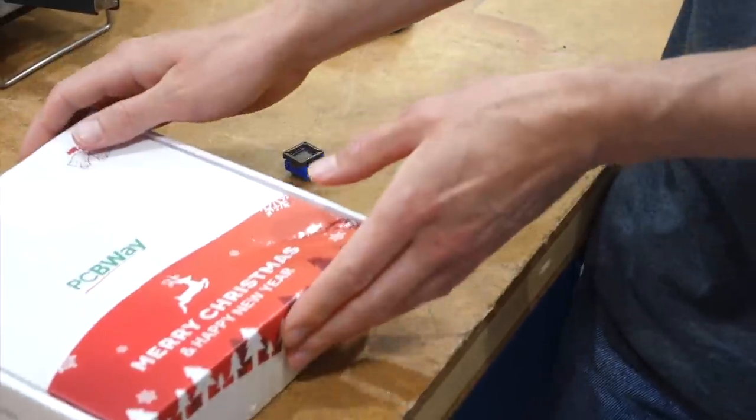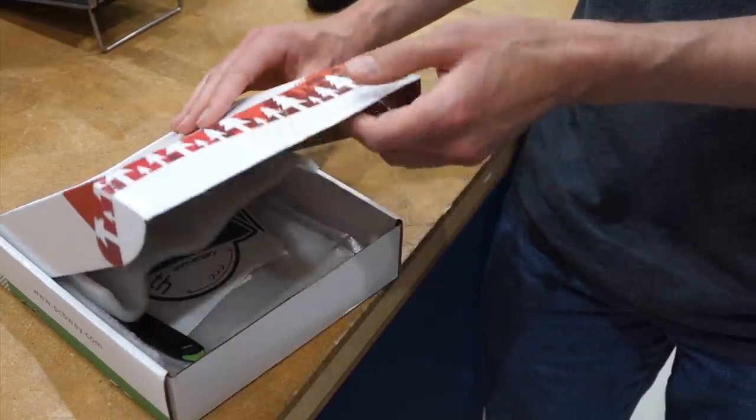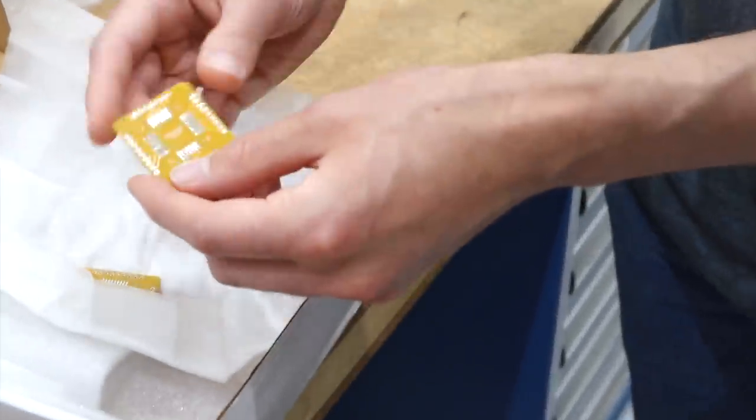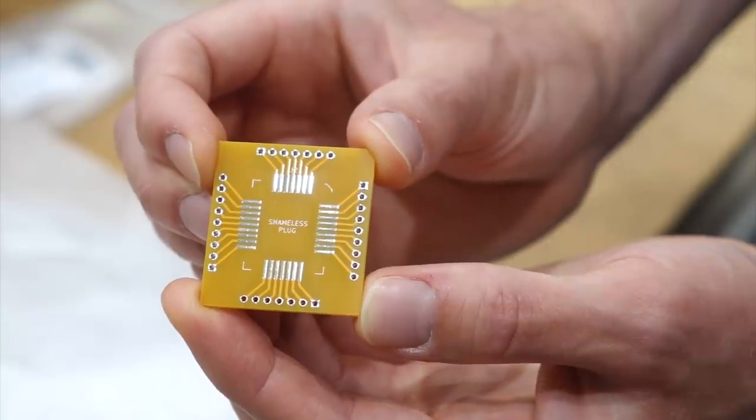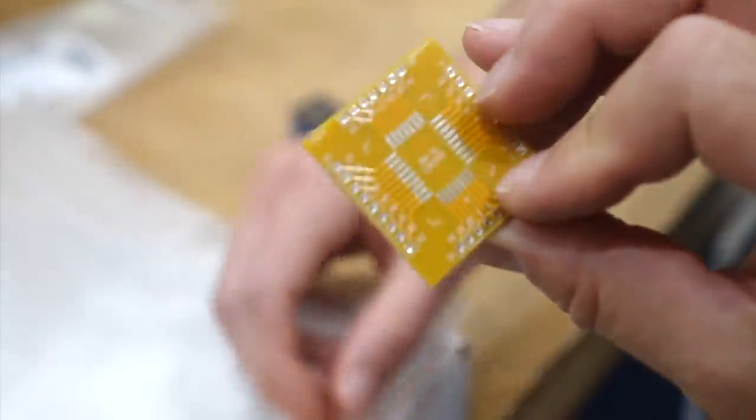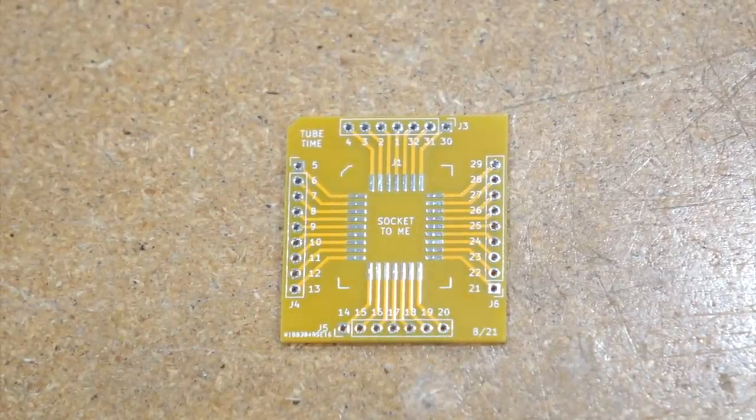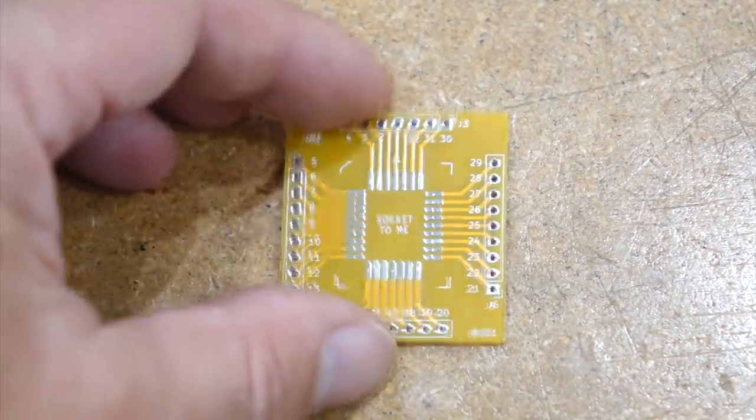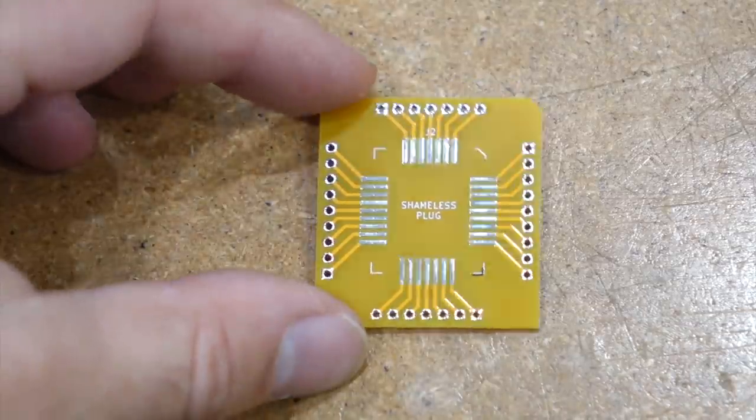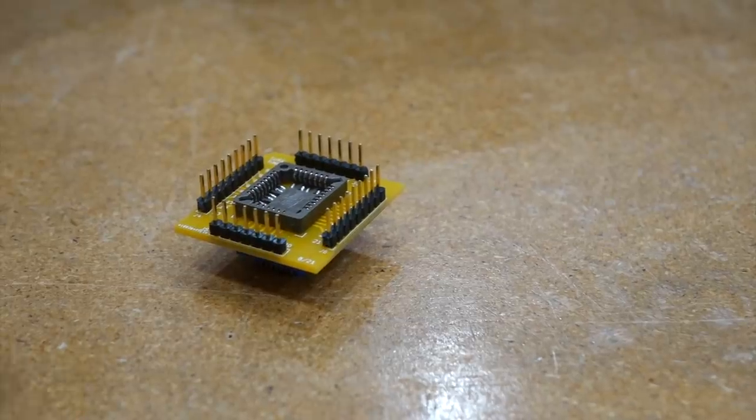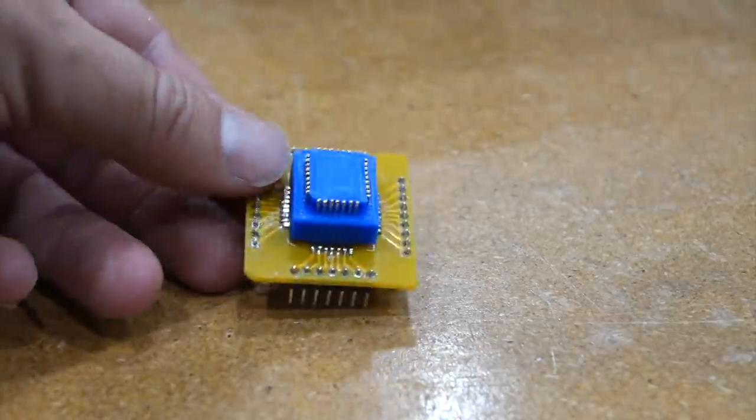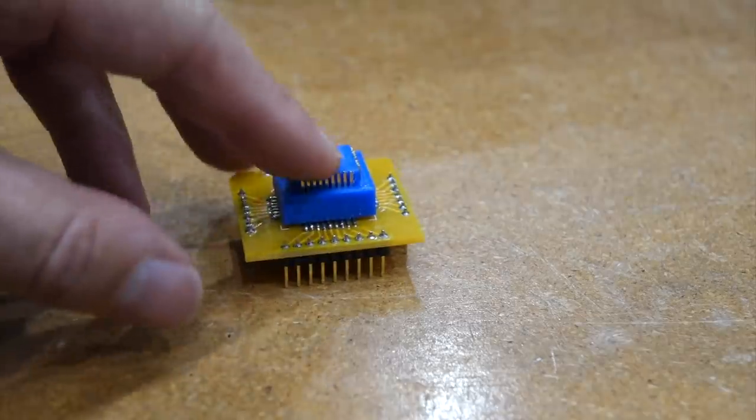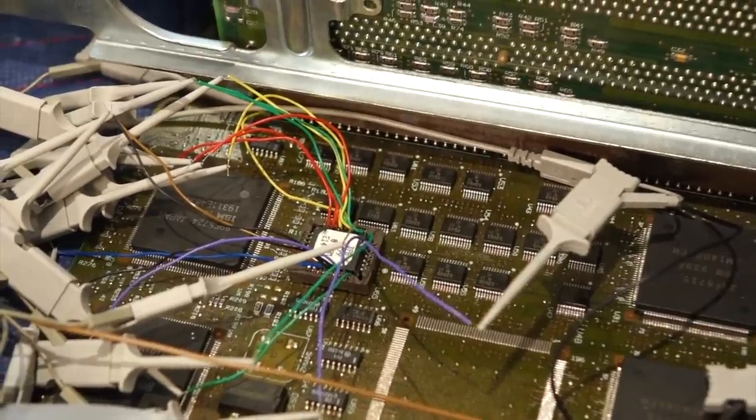What we've got here is a 3D printed plug that will fit into the BIOS socket, and a socket that will hold the BIOS chip. What we need is something to hold those two together. And for that, we have an order from PCBWay. So this is super simple, but also helpful. On one side we'll mount the BIOS socket, of course the side that says socket to me. And the other side has the 3D printed plug, the side marked shameless plug. And on the periphery there are breakouts for our logic analyzer probing pins.